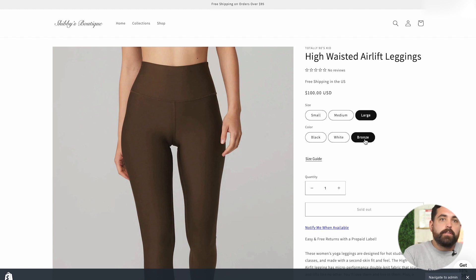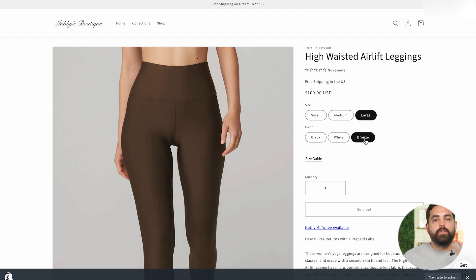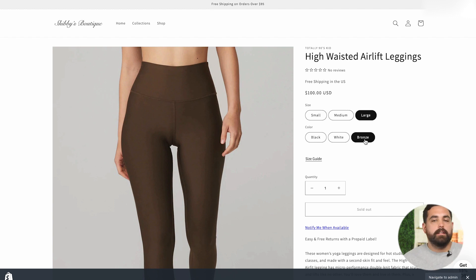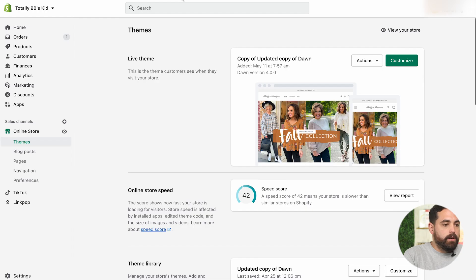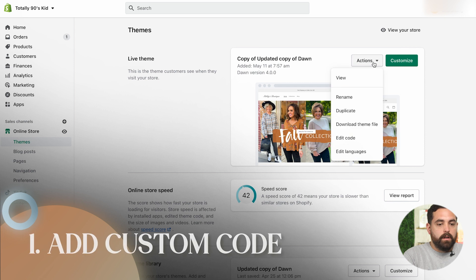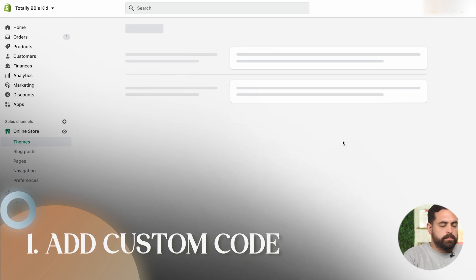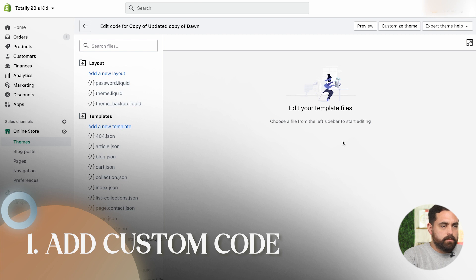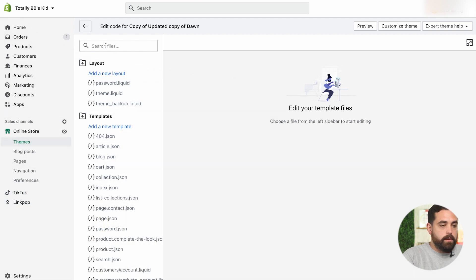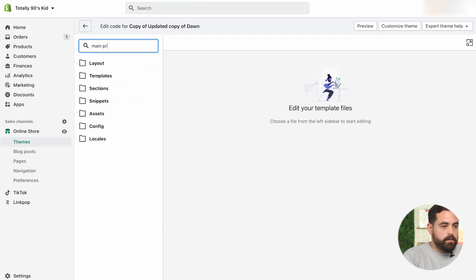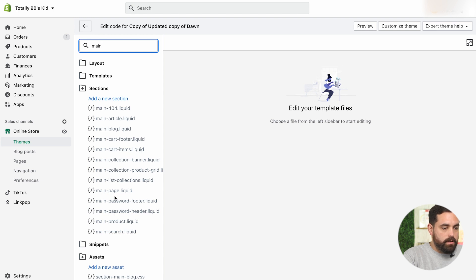So the first thing we're going to do is change a little bit of the code in the back end. There are two things that we're going to change: the main product liquid file and then the base dot CSS file. So let's go into that right now. We're going to go to our theme, click on actions and then edit code. And then we're going to find the main product liquid — just type in main-product.liquid, which is this one right here.